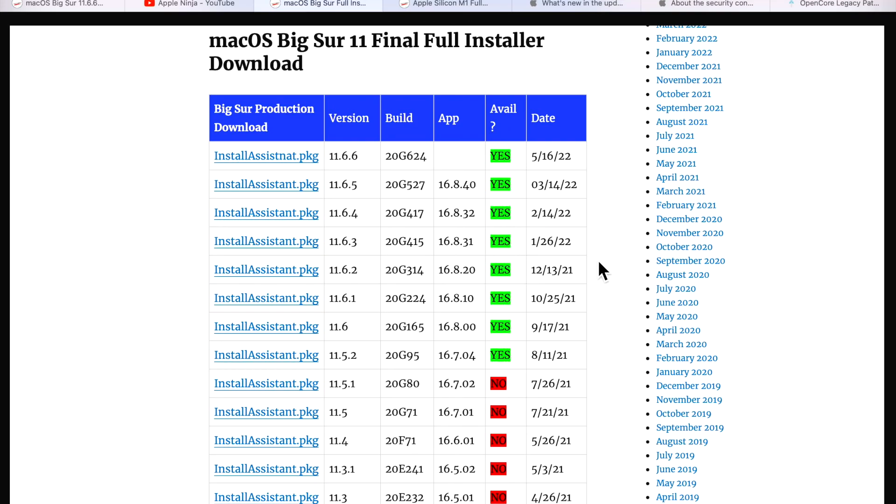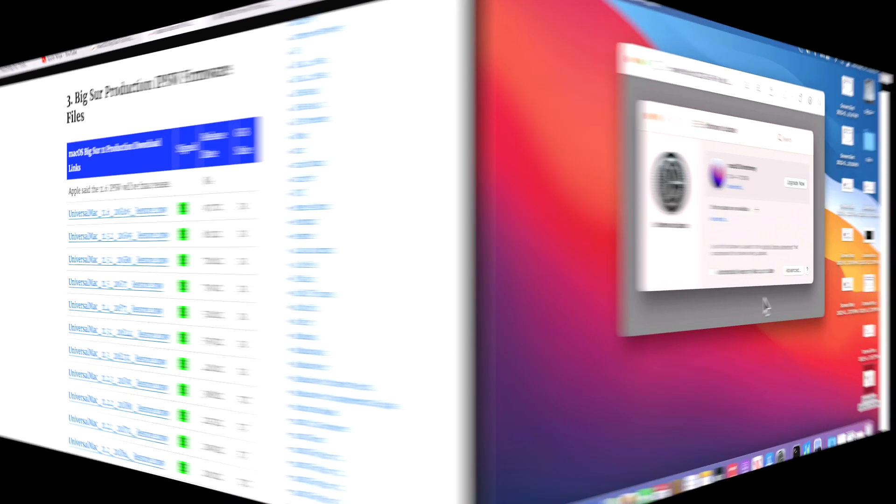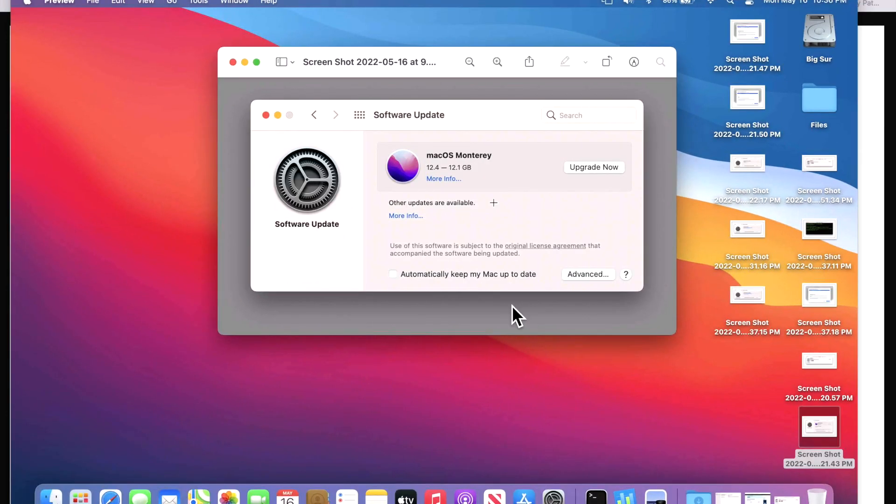Apple did release a full installer for macOS Big Sur. So there it is, the 11.6.6 update is there. But if you have an Apple Silicon M1 Mac, Apple did stop creating IPSW restore files at 11.6. So if you have to restore with Apple Configurator 2, you have to go all the way back to 11.6.